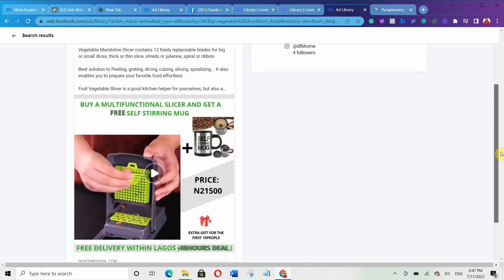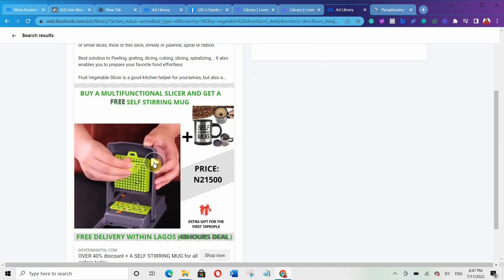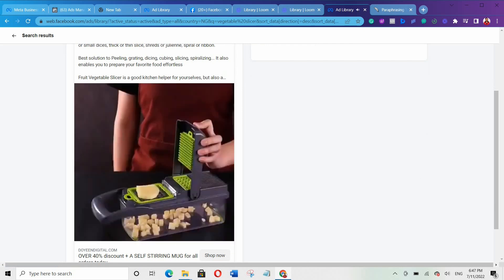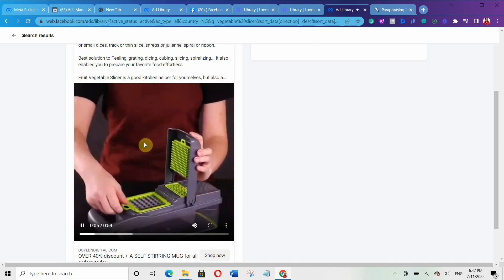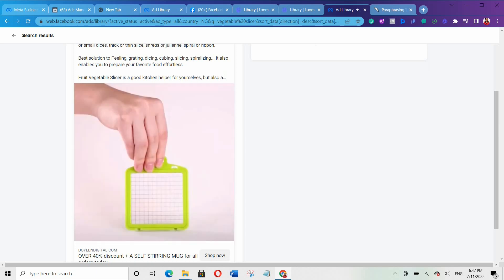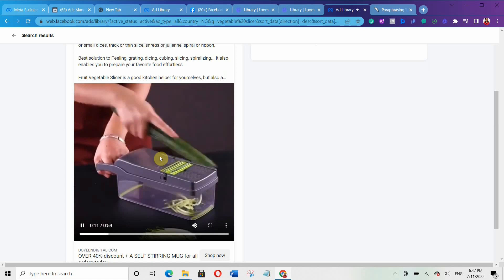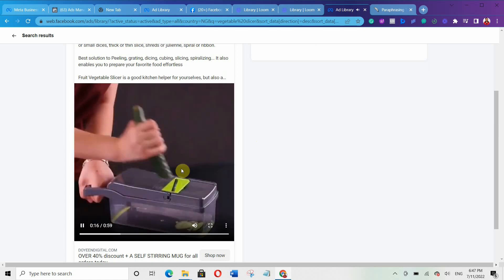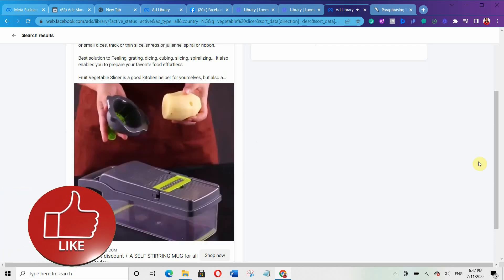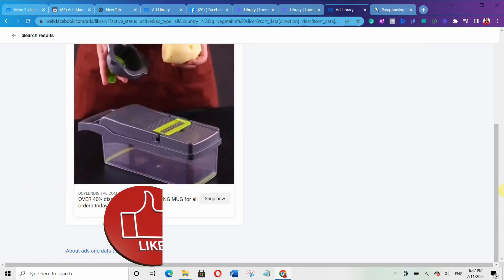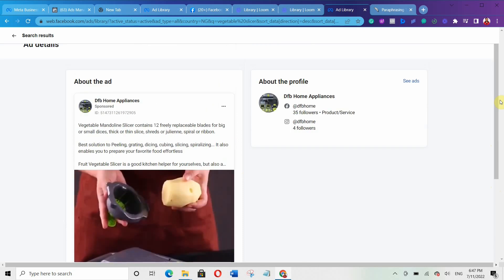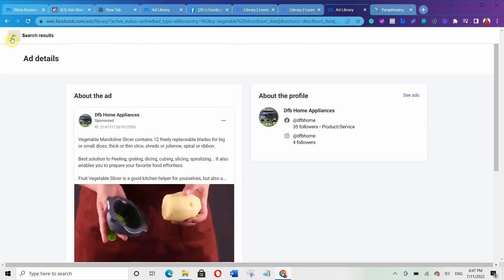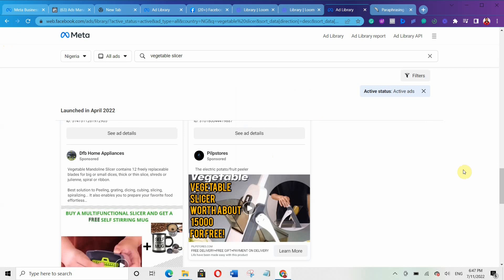If you notice that most of your competitors are using videos, then it means you need to use videos too. Let's open another ad. You can see most people selling vegetable slicers are using demonstration videos. That automatically tells you that you should use demonstration videos for your own ads.